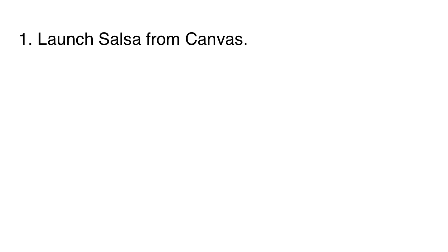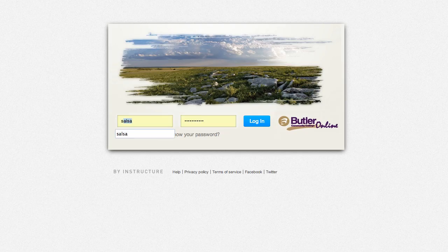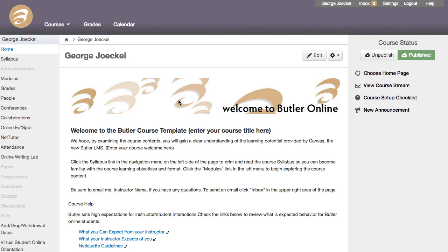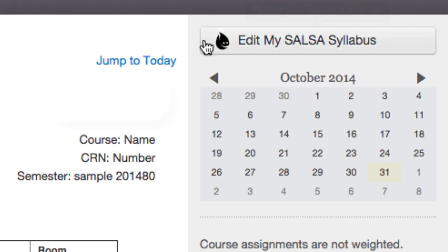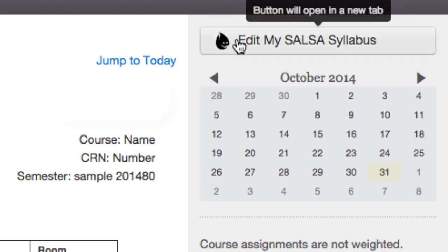In the first step you will log into Canvas and select the course you would like to work with. From the Canvas homepage, click on the link to the syllabus page. Above the calendar on the right-hand side, you will click on the Edit My Salsa Syllabus button.